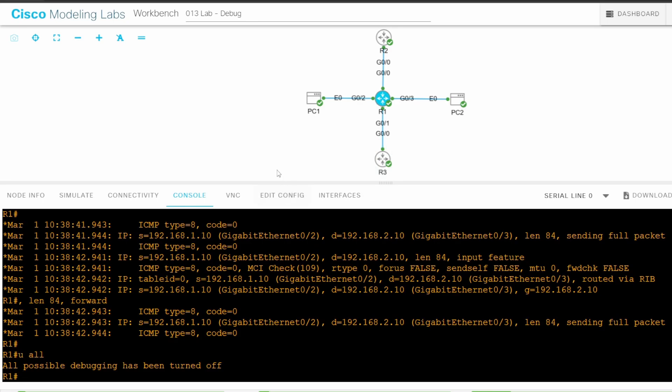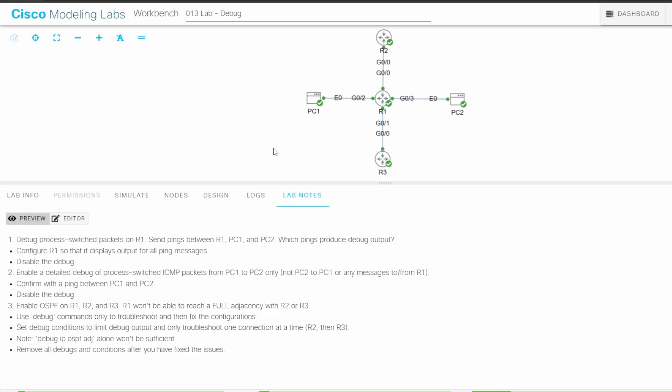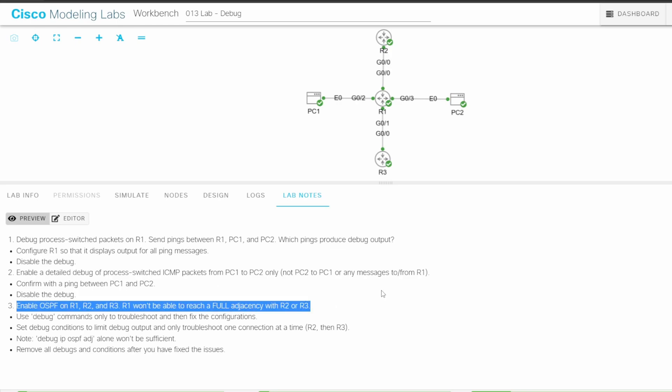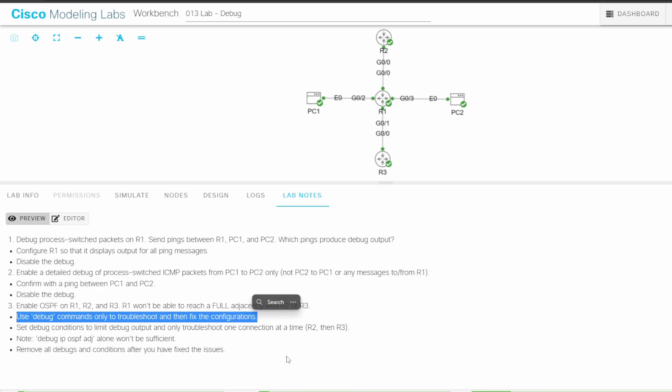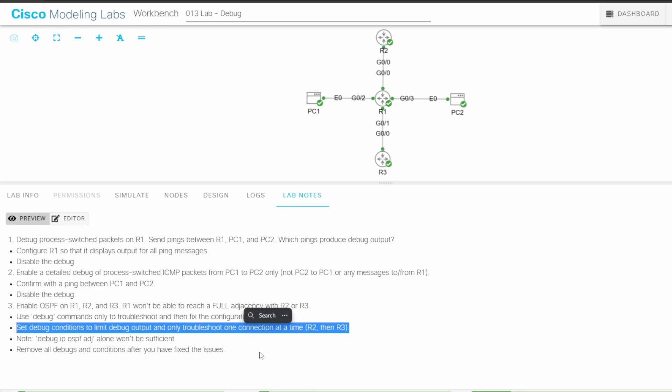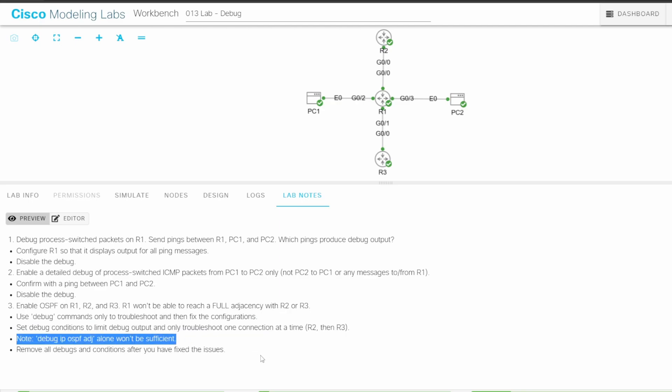I'll return to the lab notes for step 3. It says to enable OSPF on R1, R2, and R3. R1 won't be able to reach a full adjacency with R2 or R3. We have to use debug commands only to troubleshoot and then fix the configurations. There are a couple more notes. It says to set debug conditions to limit debug output and only troubleshoot one connection at a time. R2 then R3. That makes sense. Limiting debug output makes it easier to focus on one problem at a time. It also says that debug IP OSPF adjacency alone won't be enough. So we'll have to use another debug command too.